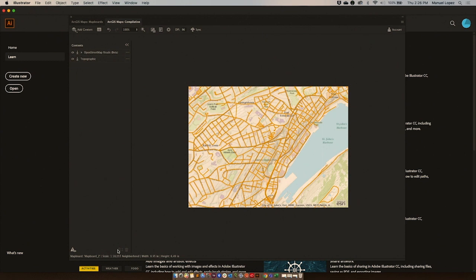We also added a reorder feature in which it would reorder your layers from raster layers, get moved to the bottom, then vector polygons, then lines, then points are moved to the top in that order.